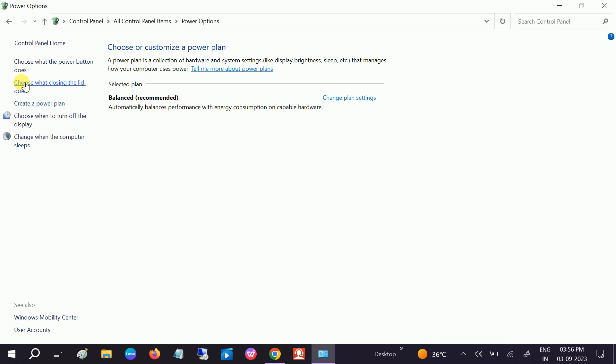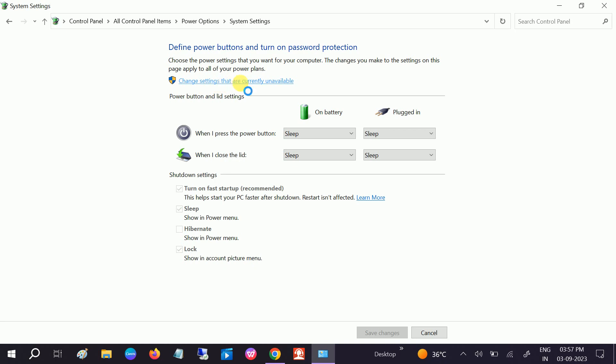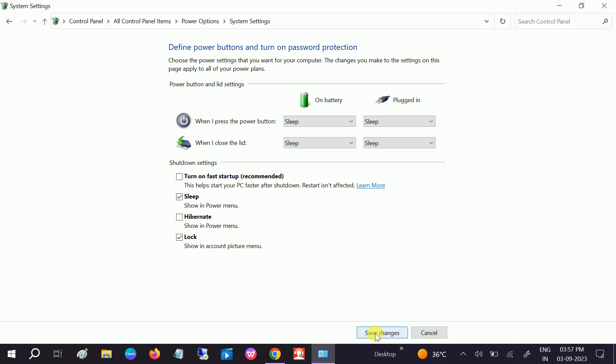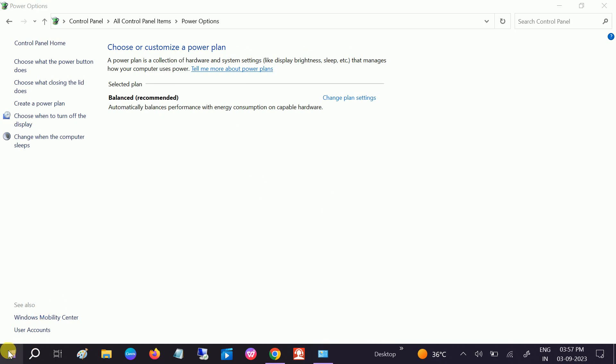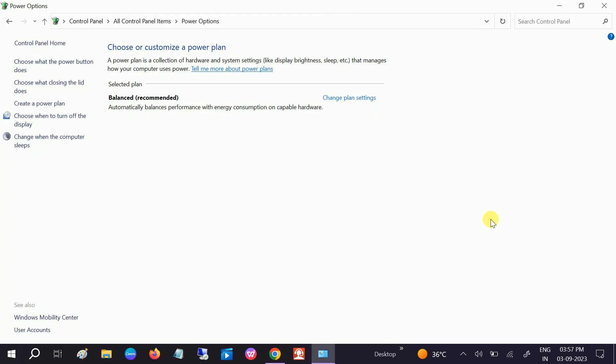Once you click on that, on the left-hand side, click on Choose What the Power Button Does. First option you need to tick, and after that click on Change Settings That Are Currently Unavailable, and untick this option Turn On Fast Startup Recommended. Save it. Okay, and try now. Try if you are able to shut down your laptop or not.